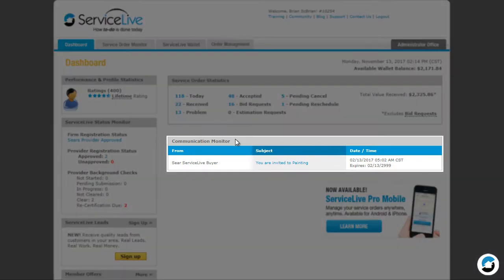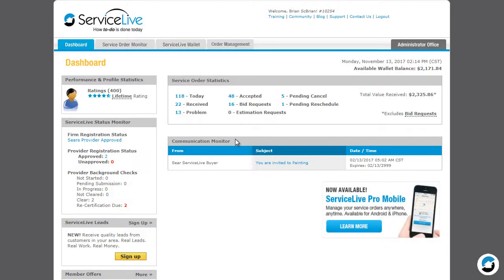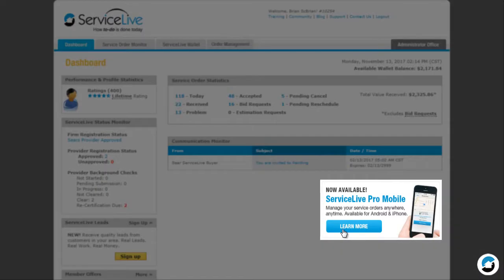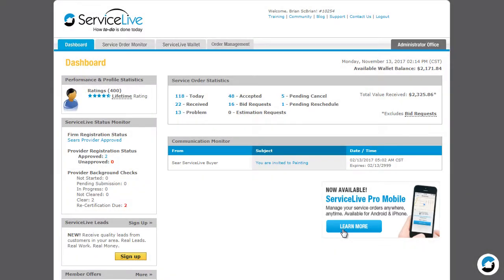Right below Service Order Statistics you'll see Communication Monitor. This is where you will find any new invitations to join select provider networks or SPNs. Here you are able to see which buyer is sending the invitation, as well as the date it was sent and the date that it expires. You can manage your service orders on the go with the ServiceLive Pro mobile app.